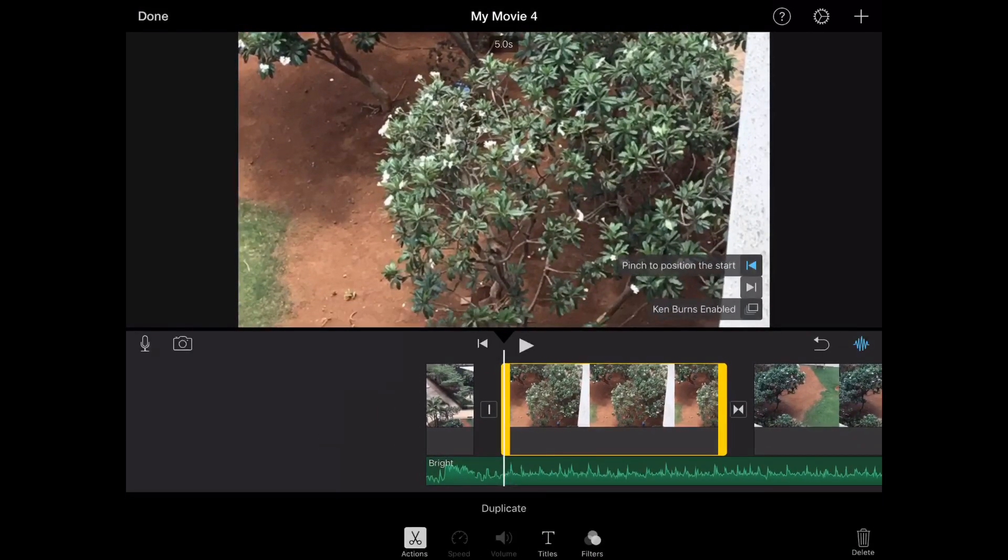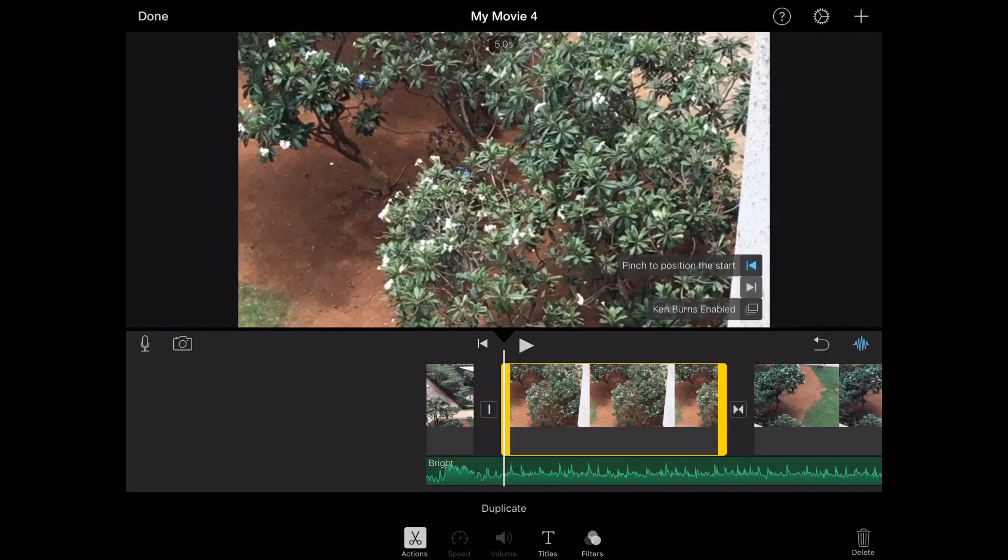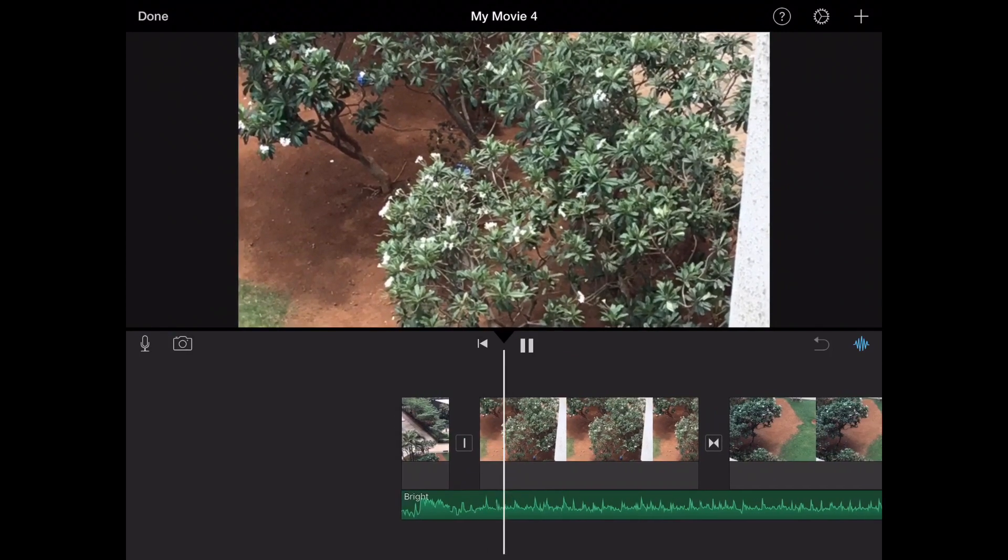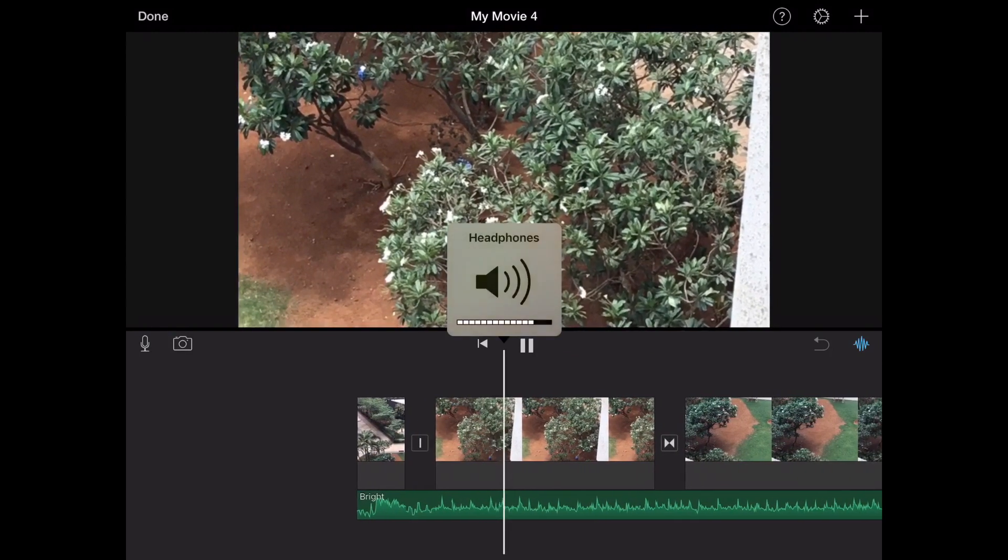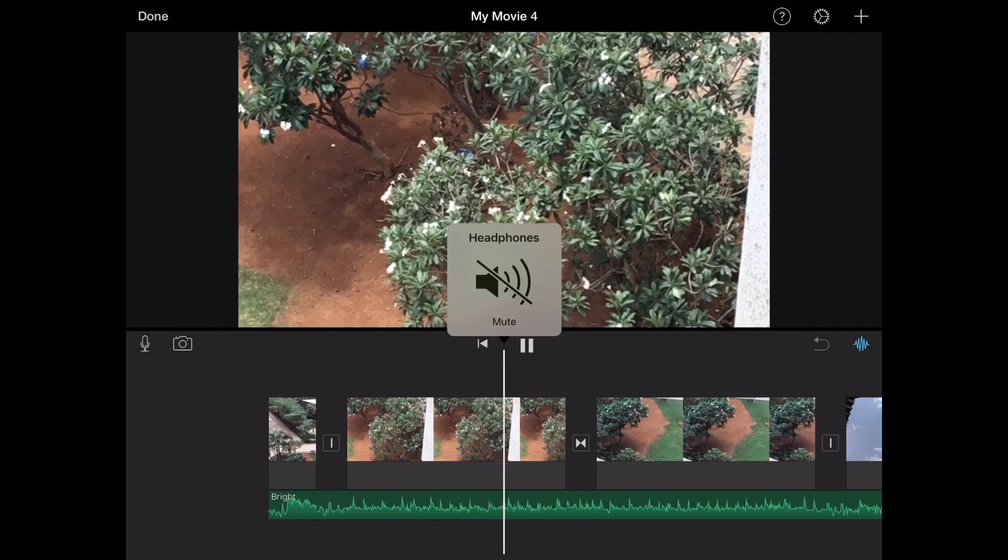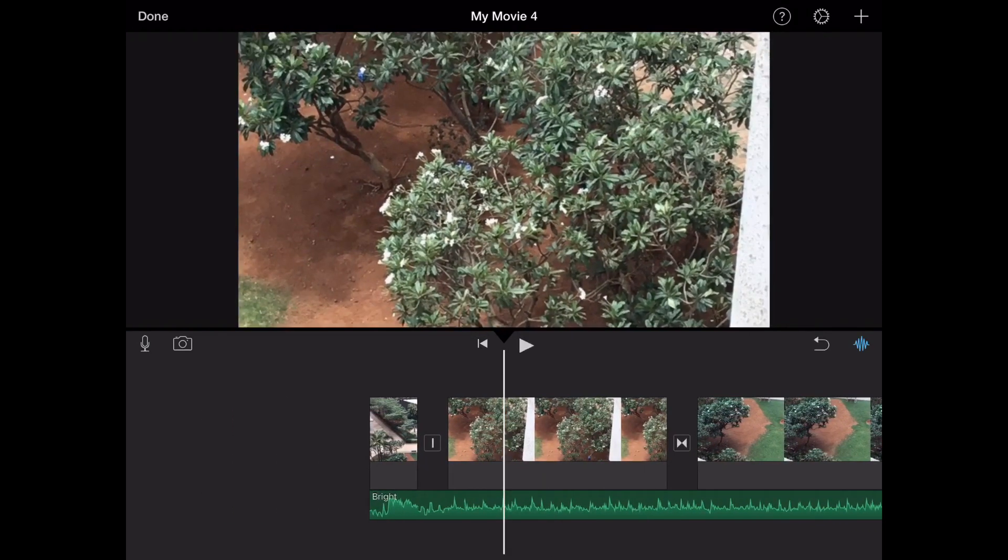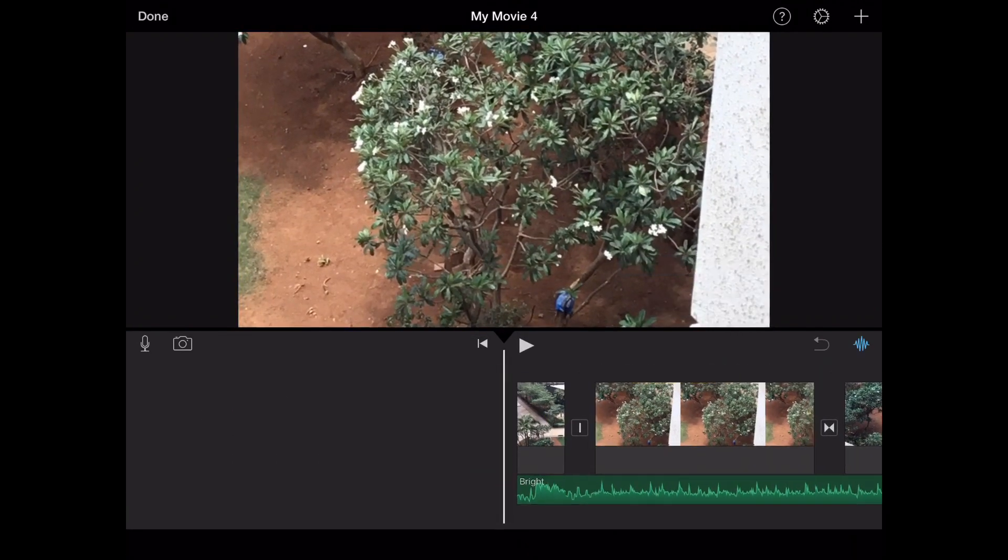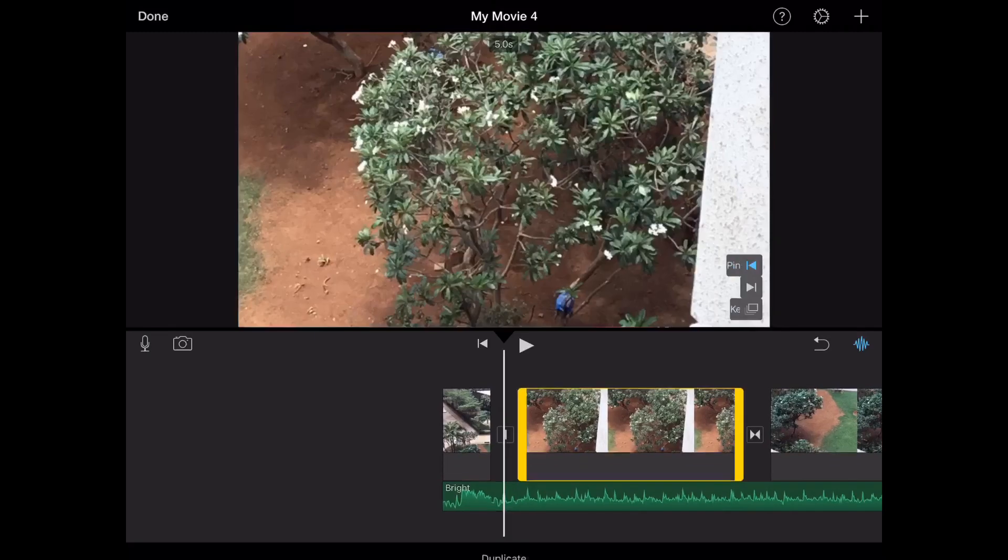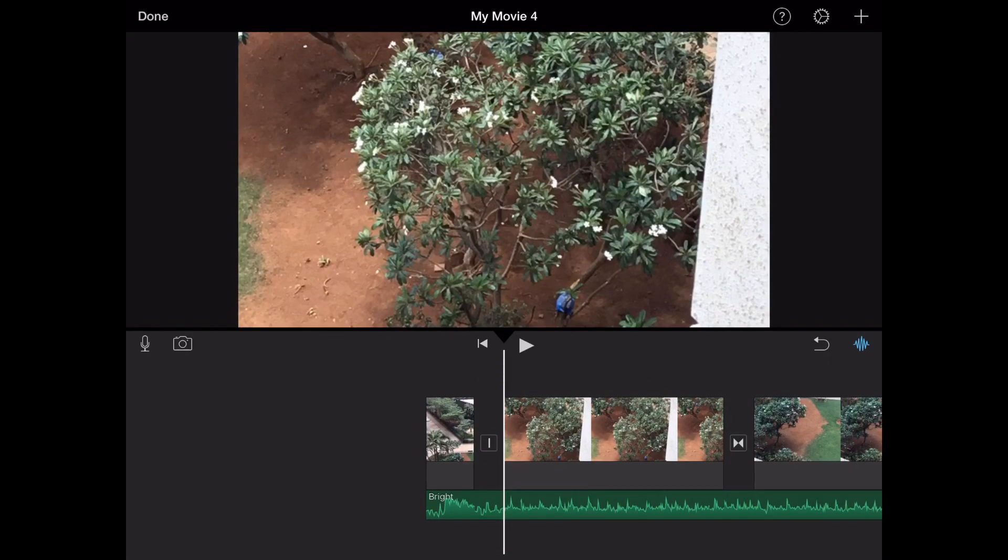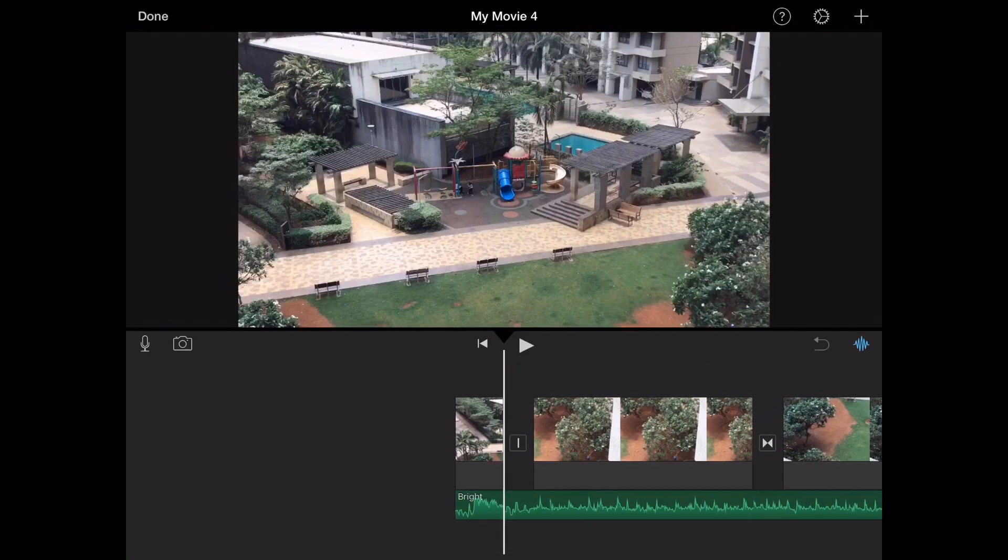Now Ken Burns is something which is automatically applied to a photo. It'll go from one position of the photo in the start, slightly zooming in or slightly moving. To use Ken Burns, it's automatically enabled.